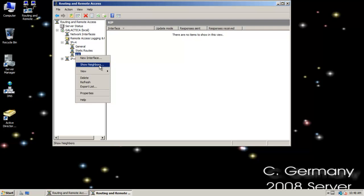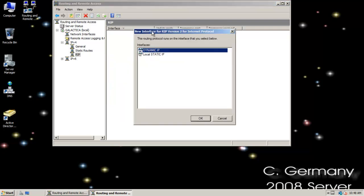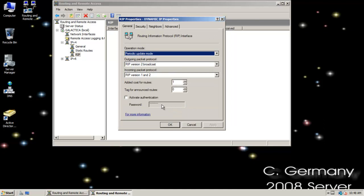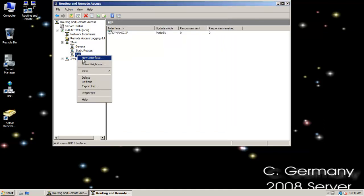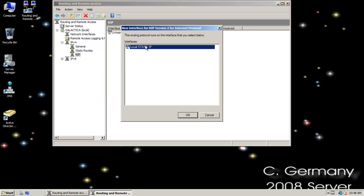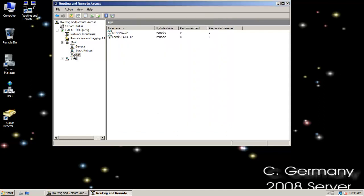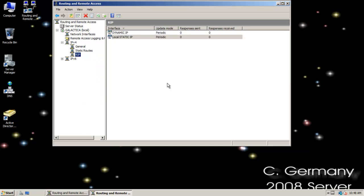So it'll basically broadcast its adjacencies, and then they'll broadcast their adjacencies. After about a minute to two minutes, we'll have something called convergence, where they all synchronize their data and learn about each other's networks. And then they will automatically populate the routing table with routing entries. I'm going to add these two interfaces to RIP, and RIP is going to go out and start broadcasting and listening.